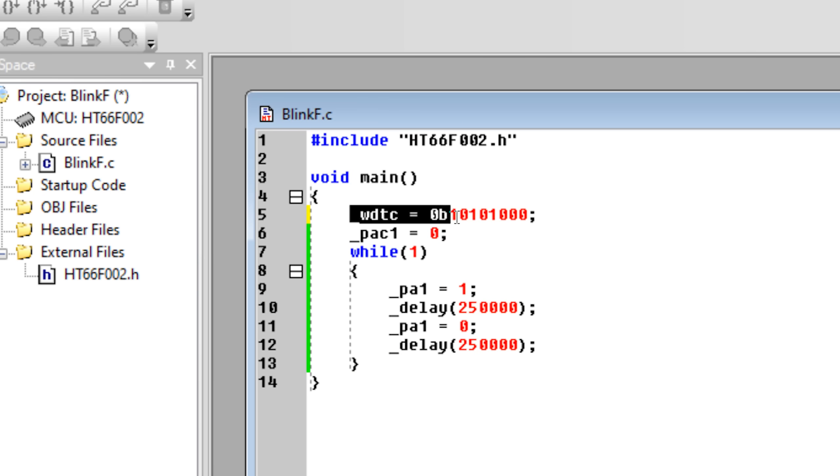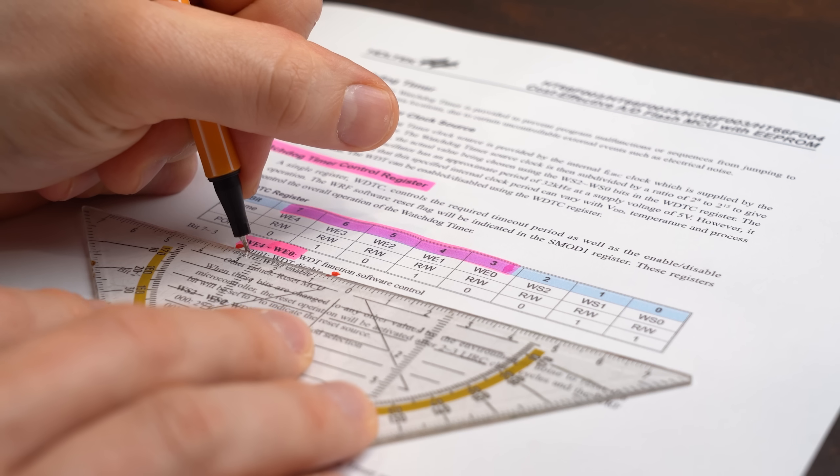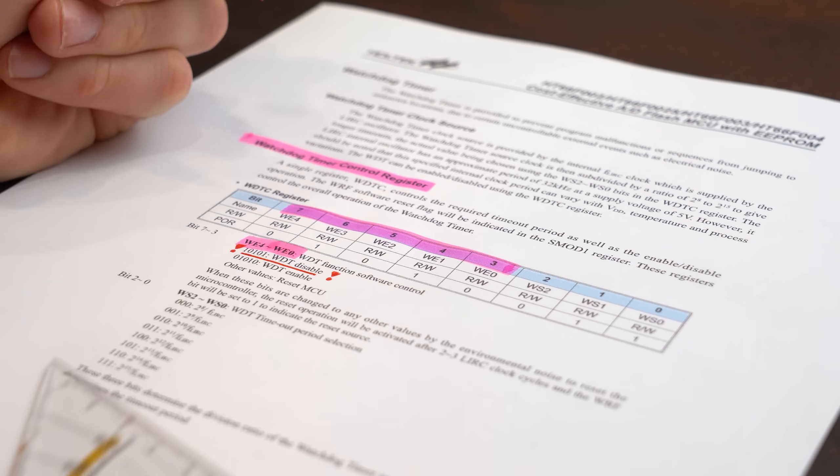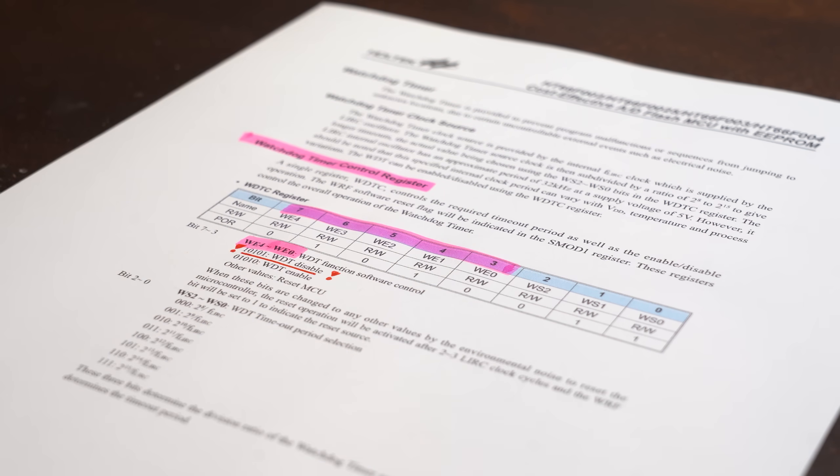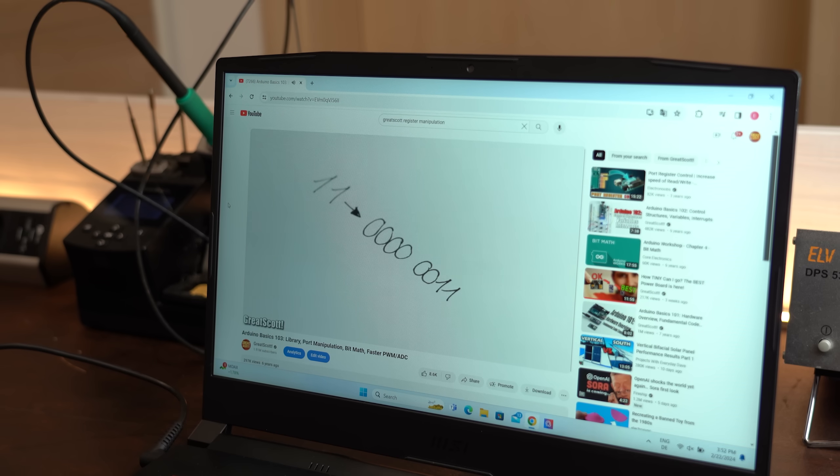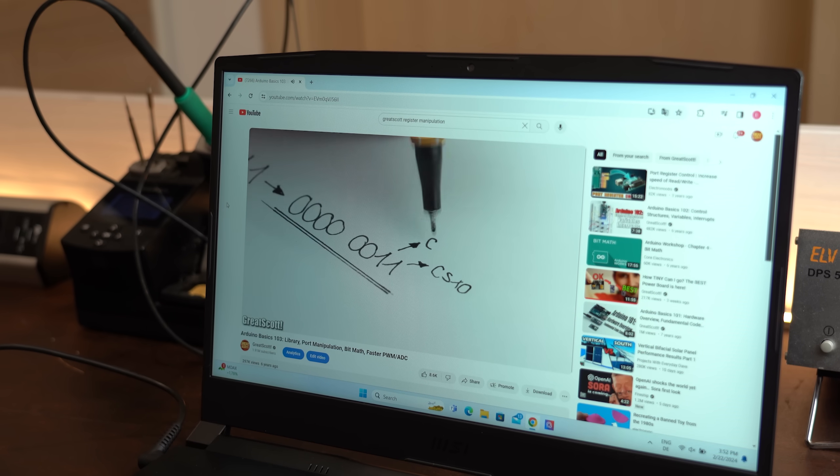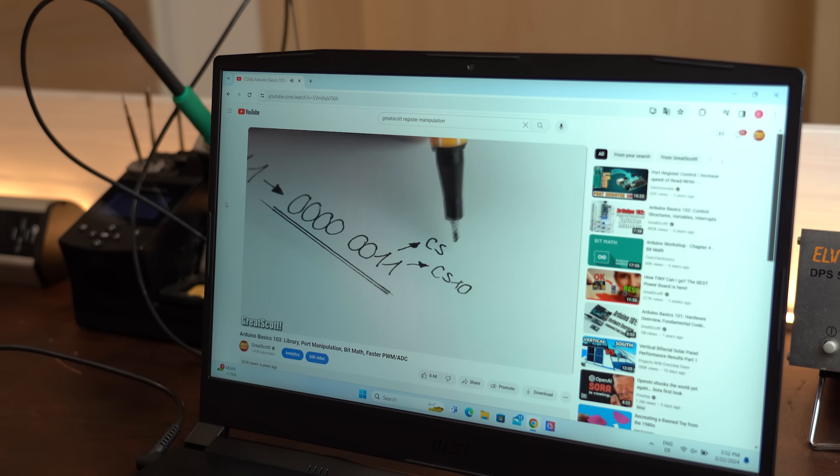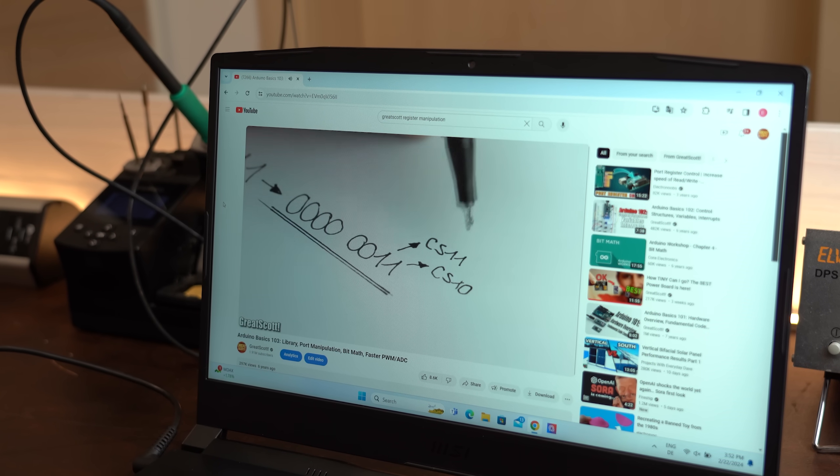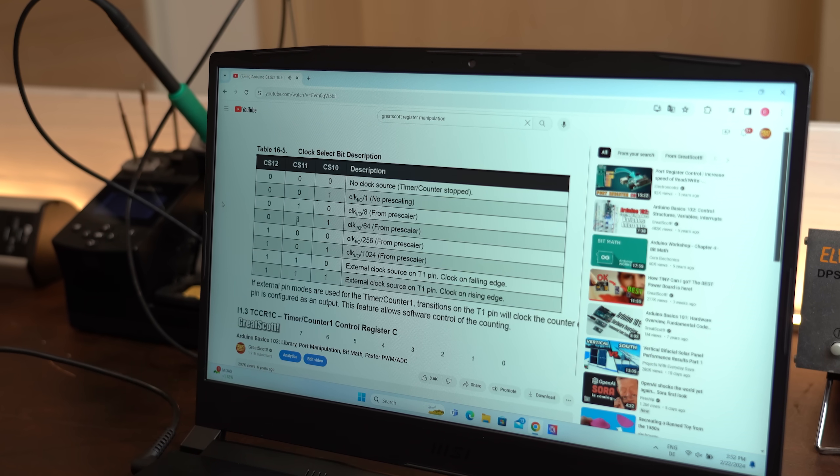And in case you are wondering what this code line here means, then it is basically used to alter the watchdog timer register, which I will need to do quite often with other registers as well. So if you want to know about that, then definitely check it out in one of my previous videos.